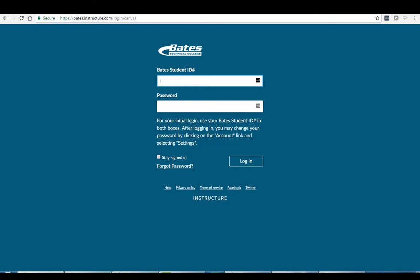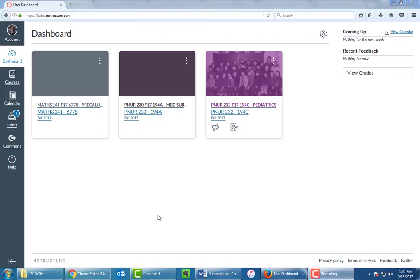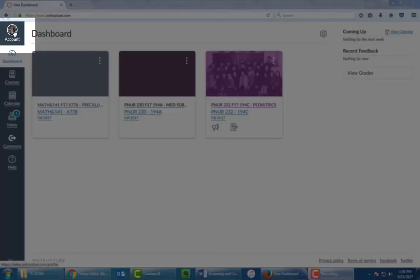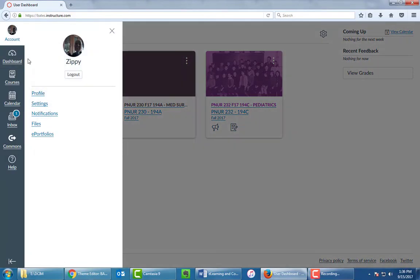So assuming that it works, you go to that login page, you put your Bates ID number in both of those, click login, and you're in. All right, now that we're in Canvas, let's show you how to customize it a bit. So the first thing we're going to do is go up to the account button in the top left corner, click on that, and select settings.